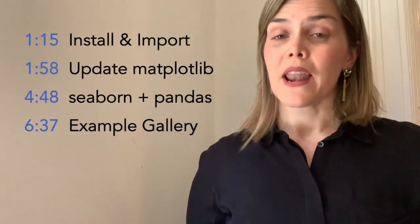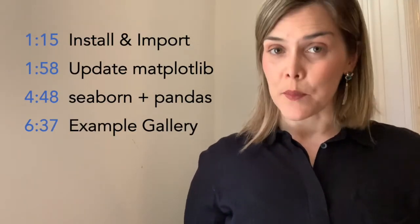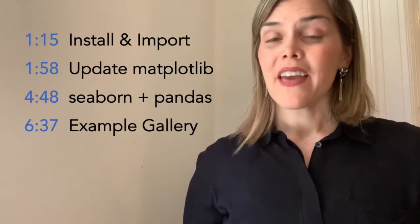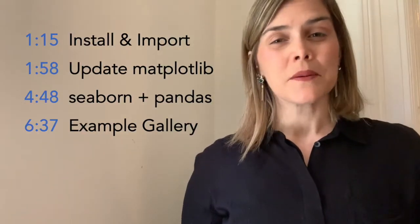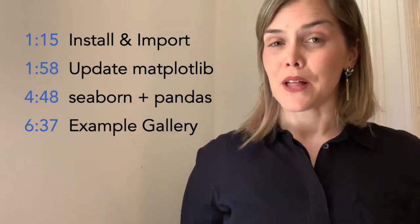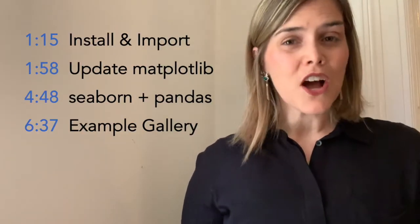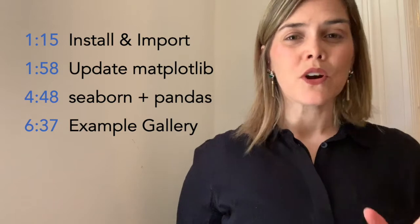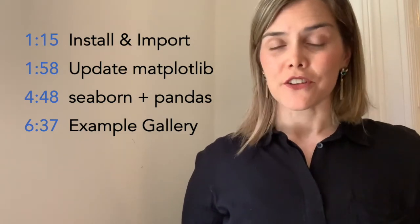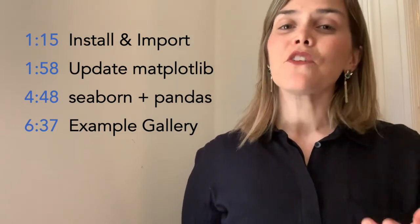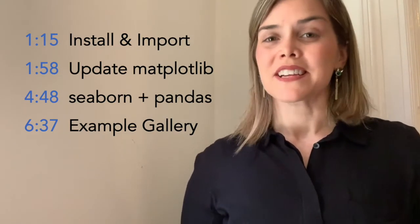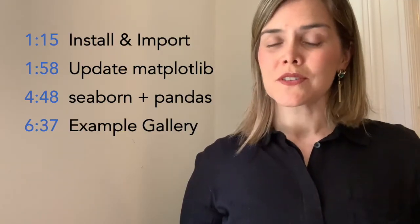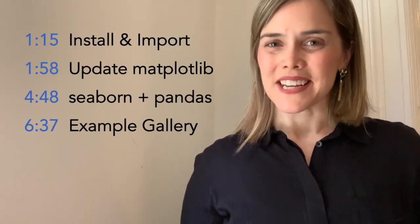First we'll talk about how to install Seaborn and get up and running. Then I'll show you how Seaborn compares to Matplotlib. Then we'll talk about how Seaborn and pandas interact with each other. And finally I'll leave you with a gallery of example visuals that we'll be learning in this series. So with all that said, let's get started.